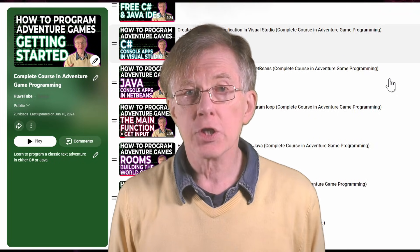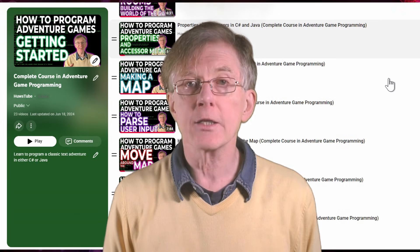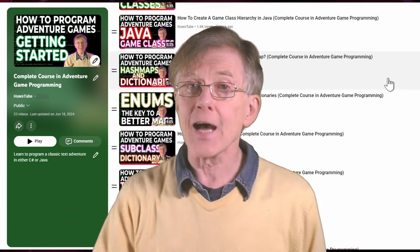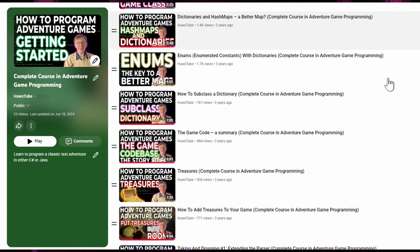If you want to try programming an adventure game, go to the courses page of my channel and follow my series of lessons on that subject.